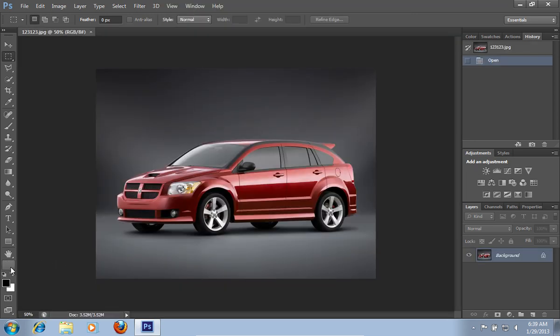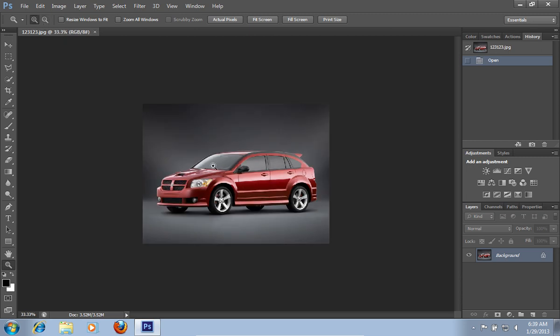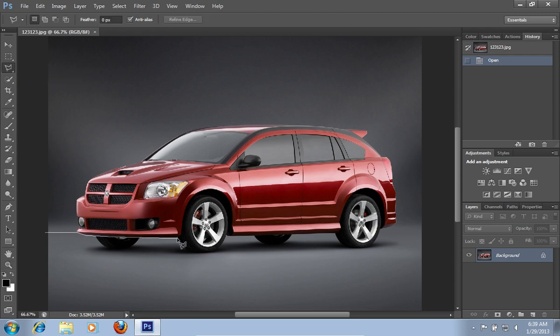Select the Zoom tool from the toolbar and zoom in on the photo. Then choose the Polygonal Lasso tool. Select accurately the car above the wheels.